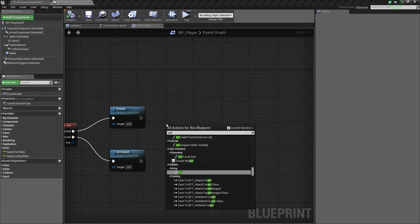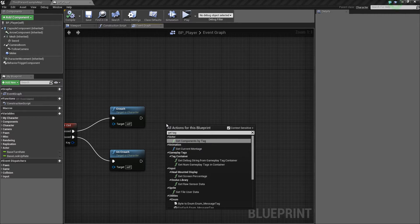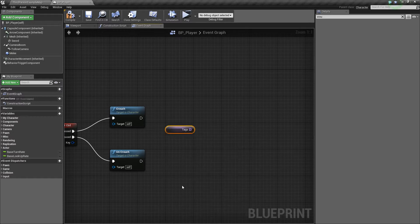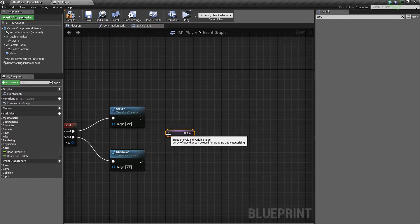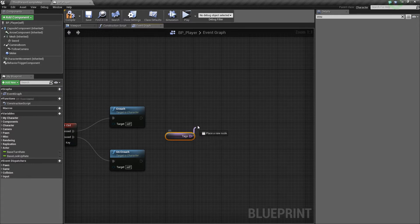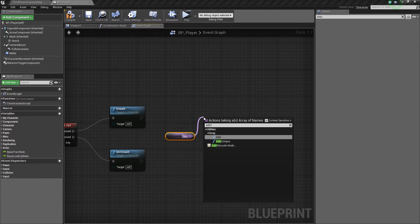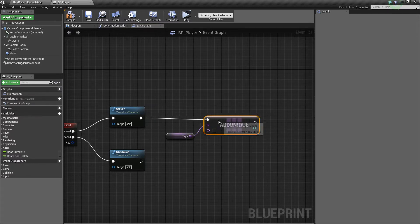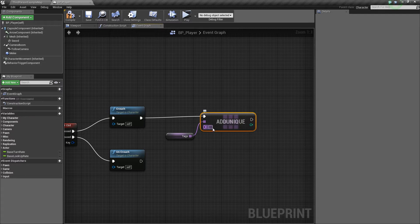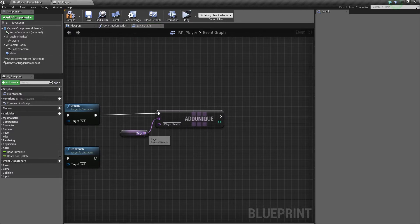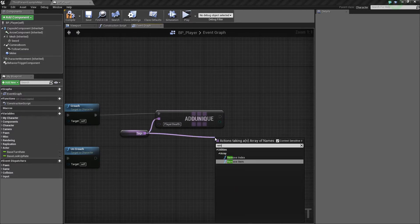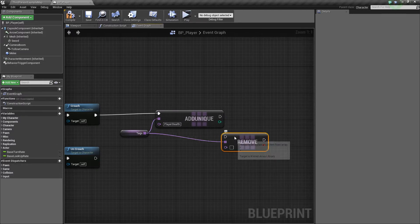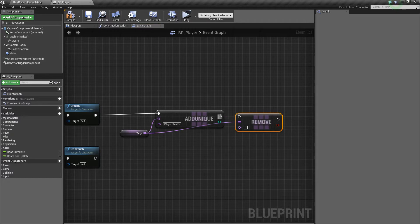So first of all, let's get tags and let's add unique. So when we are crouching, I want to set up a tag of player stealth, and then let's remove the current tag, which is player.